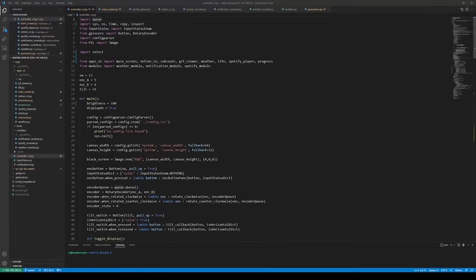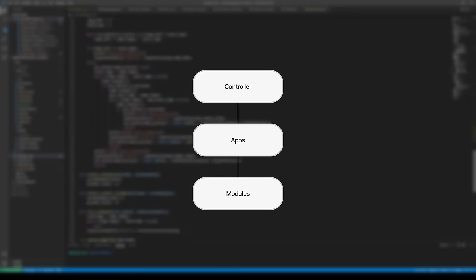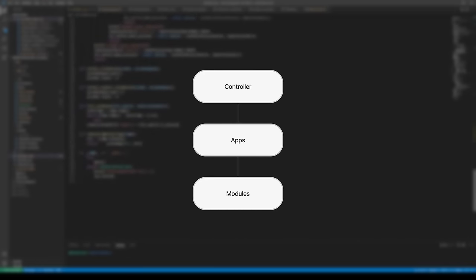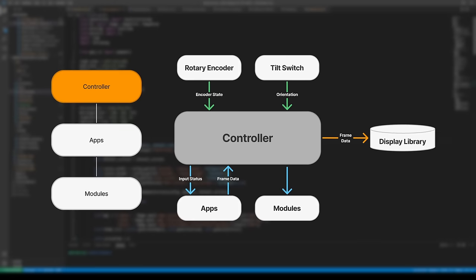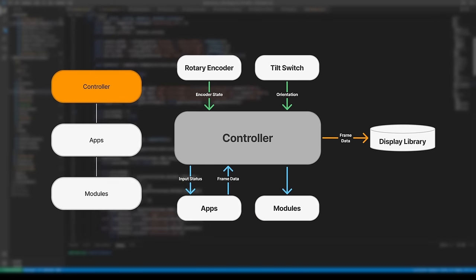The code is written in Python and uses the library I mentioned earlier to draw stuff onto the panel. At the high level, there's three main components to the software: the controller, apps, and modules.